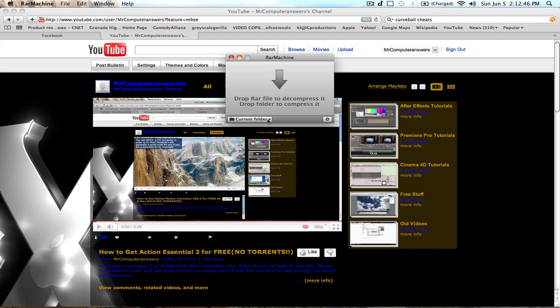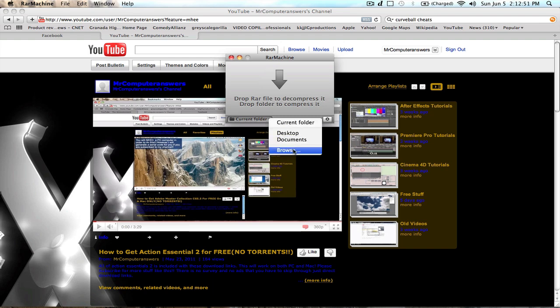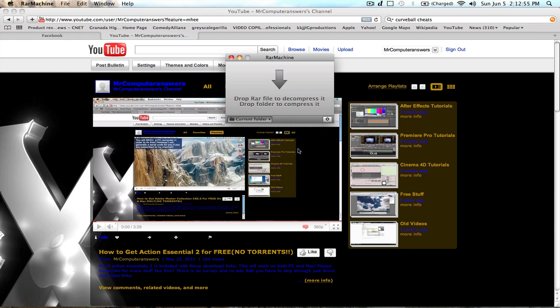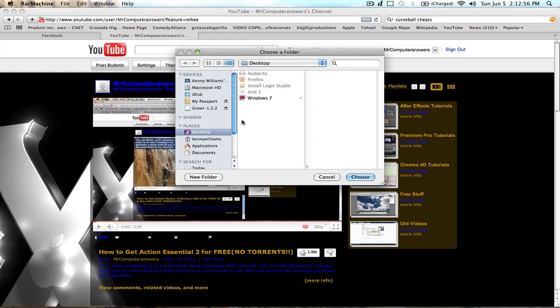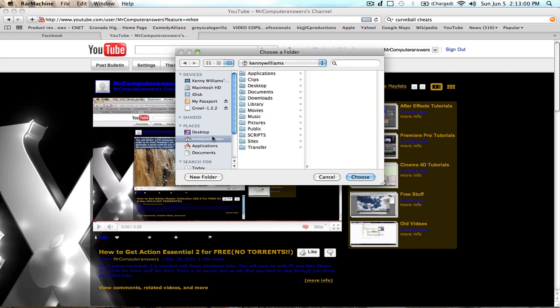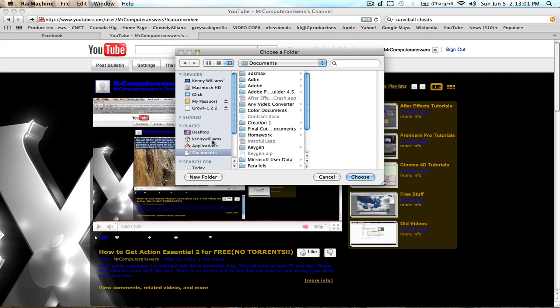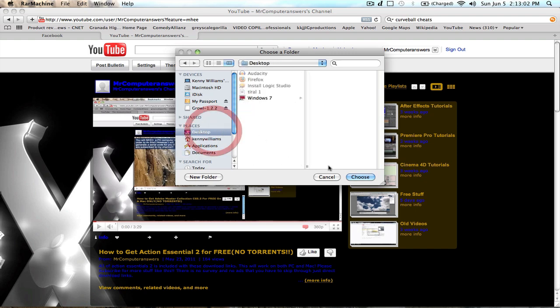And then, to choose where you want it to go to when it's done compressing, you choose here. If you want desktop here, documents here, current folder here. I'm going to go to browse and just to show you guys, I can choose where you want it. I'll just put it on desktop.